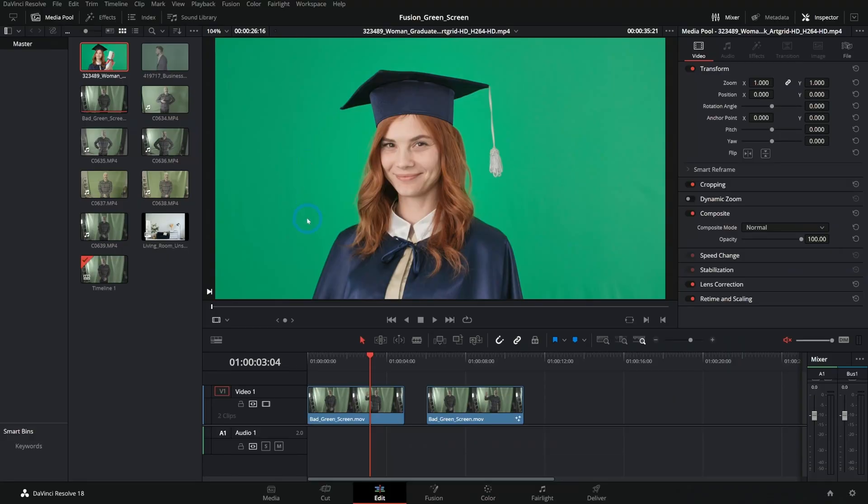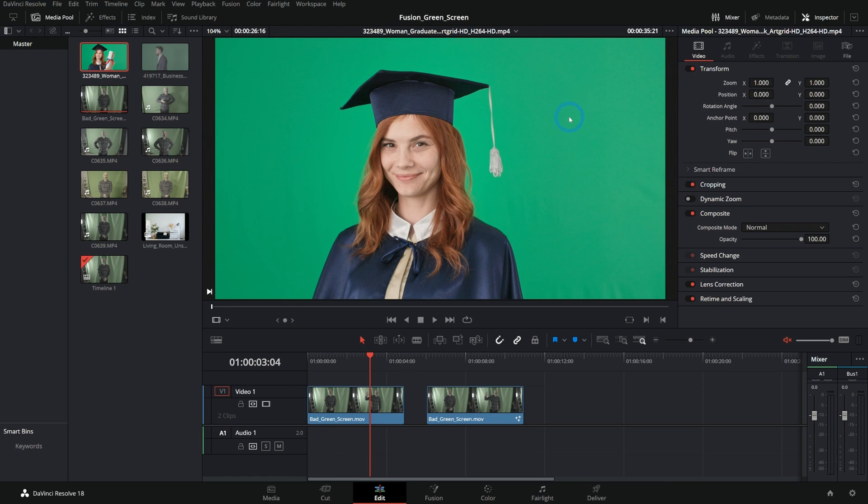Well, here's my answer. Long story short, when you're shooting green screen, this is the kind of thing that you want to end up with. A very evenly lit and consistent color from top to bottom, left to right, with no wrinkles, no weirdness happening. This is what we're aiming for.